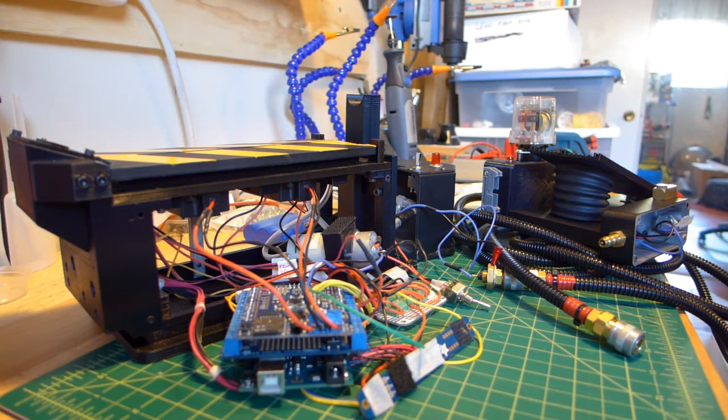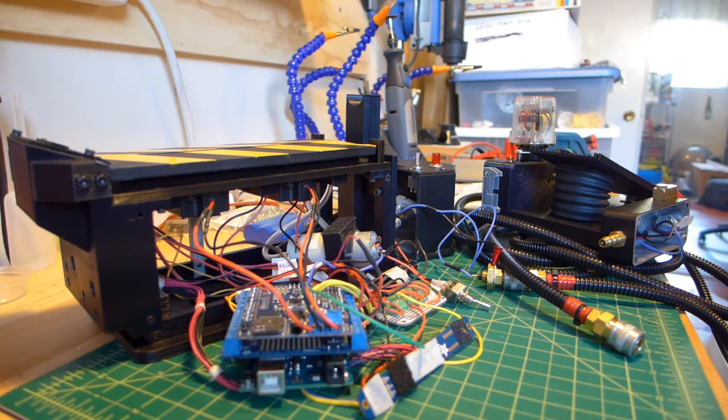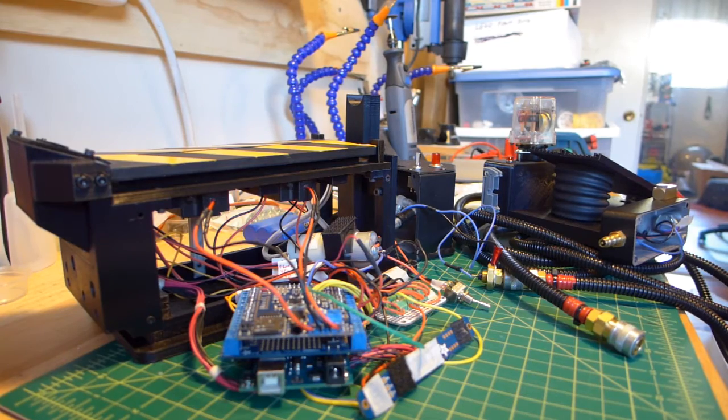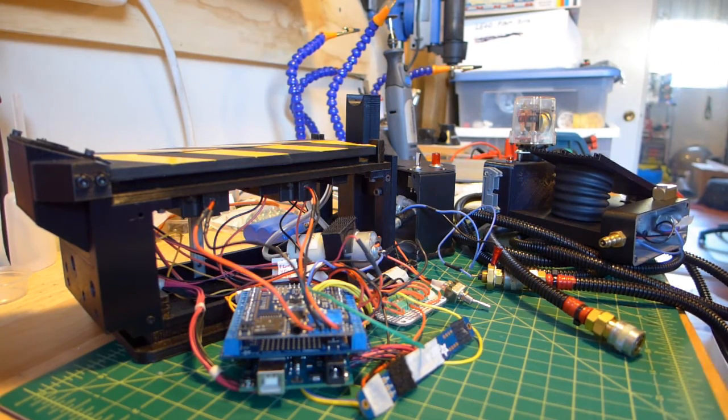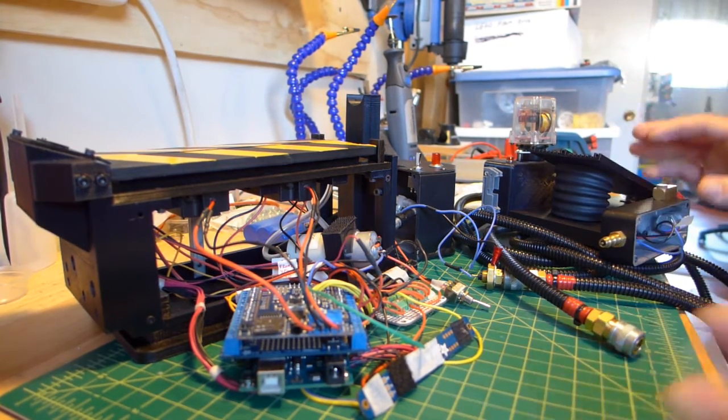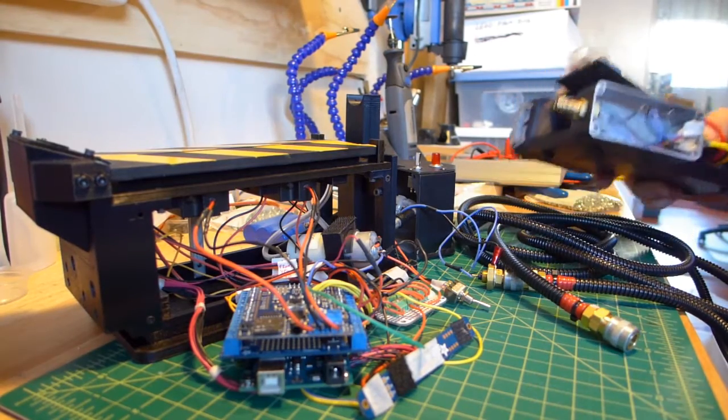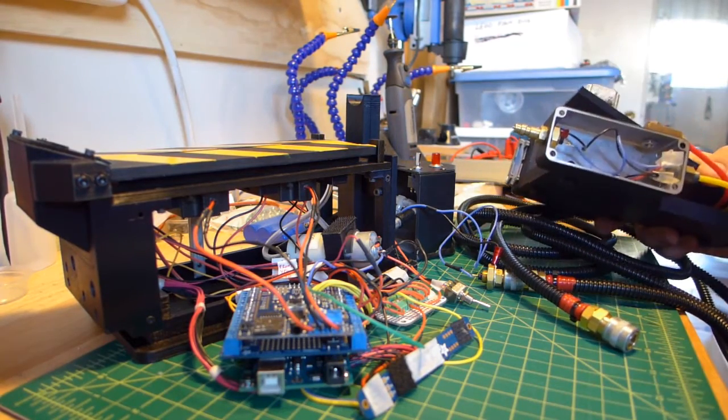So I went back to the drawing board and I fiddled around forever trying to figure out how to make this work hardwired and still be able to disconnect everything.